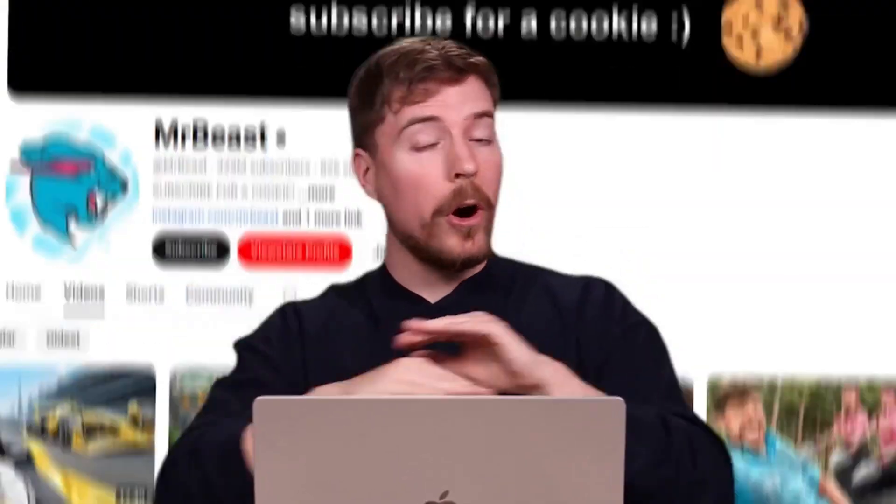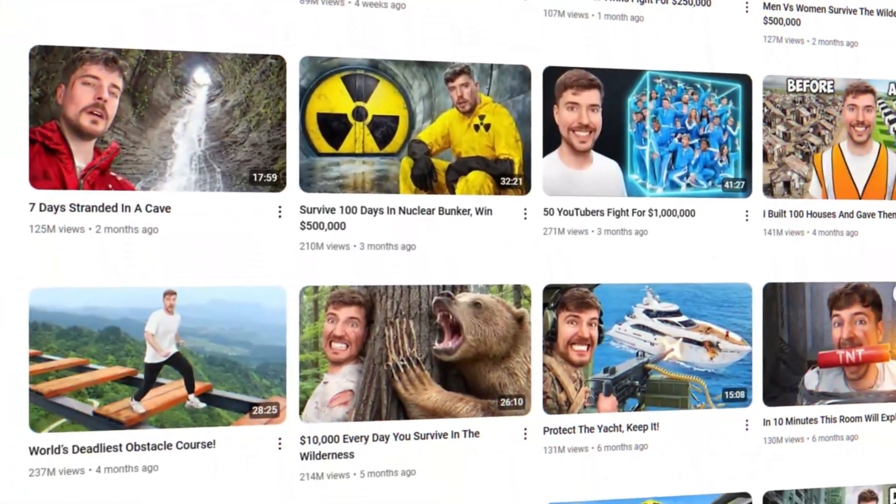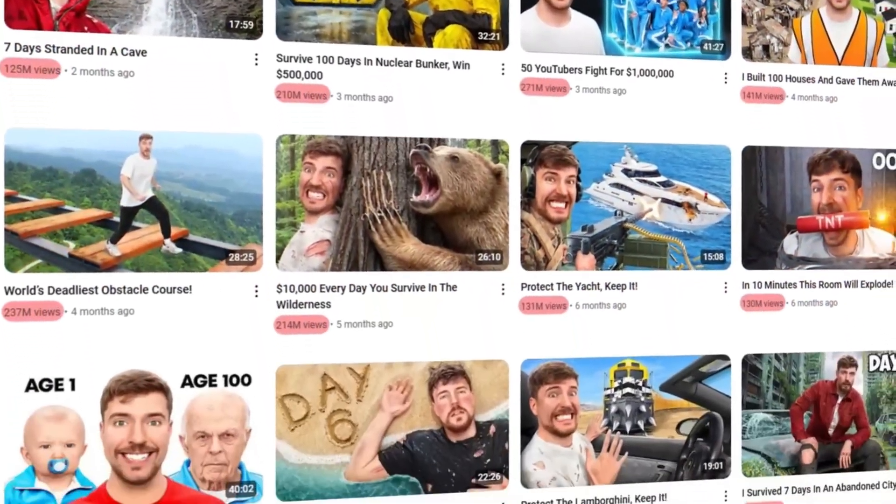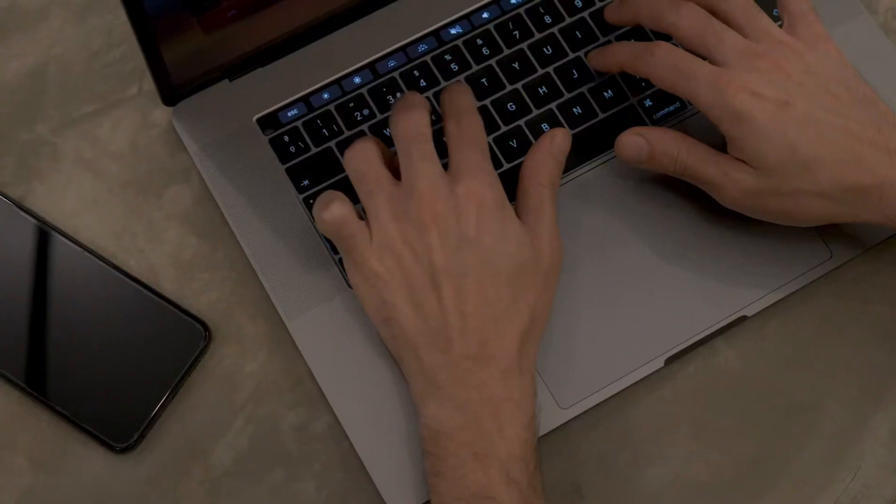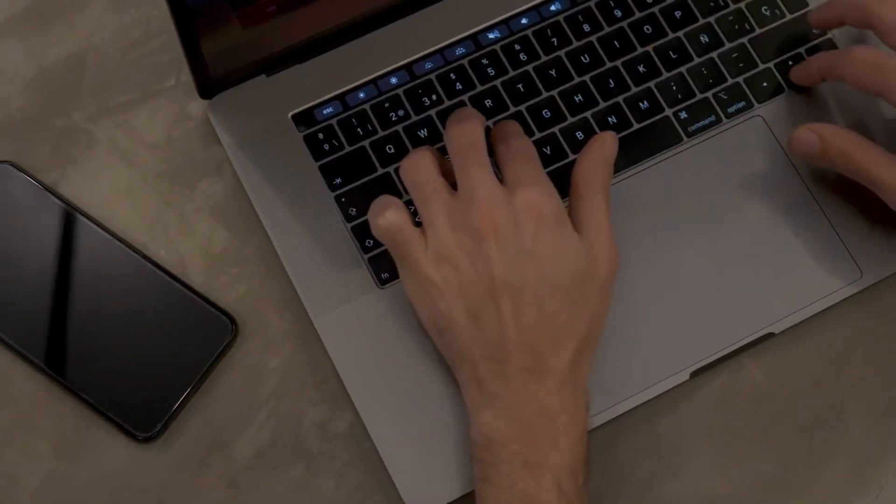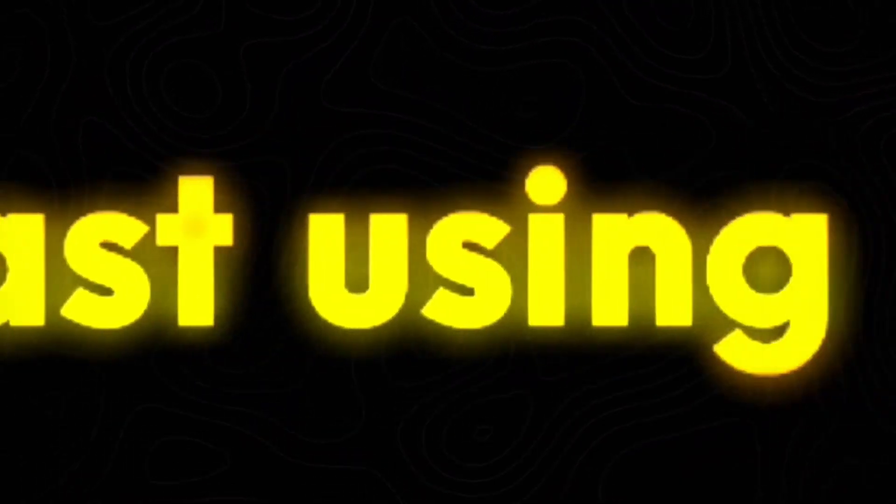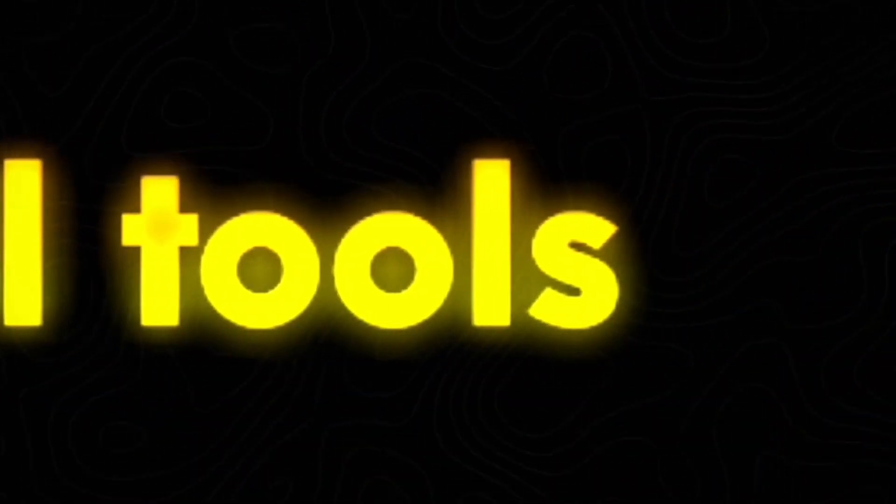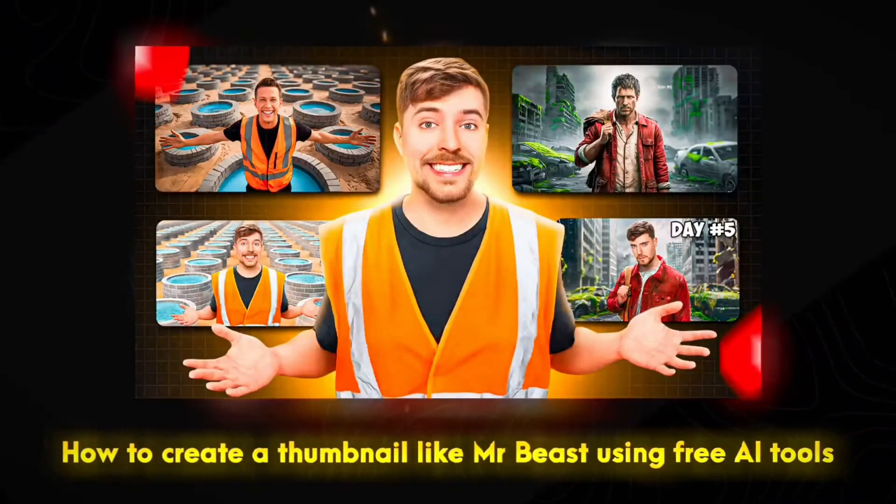Alright, now that we understand the power of MrBeast's thumbnails, it's time to dive in and start recreating one ourselves. This is going to be a hands-on, step-by-step process, so grab your laptop, follow along, and by the end of this, you'll have a high-quality, eye-catching thumbnail just like MrBeast's.